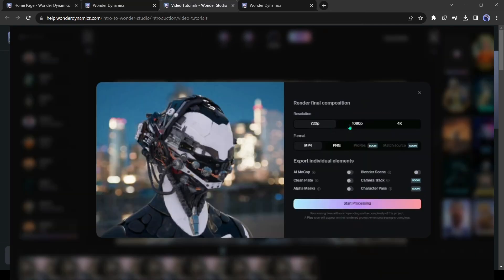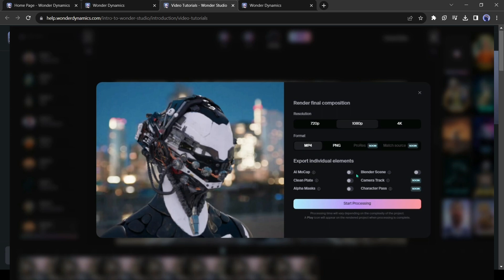Now select the video resolution. I will select 1080p and then select the format. I will go with MP4. Then turn on all of the options from here. After all is set, click on the start processing button from here.